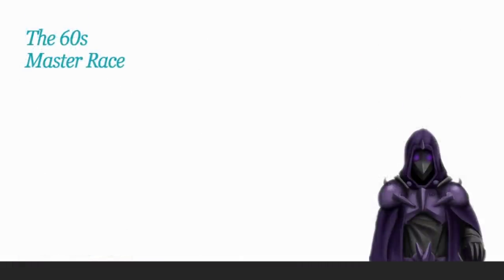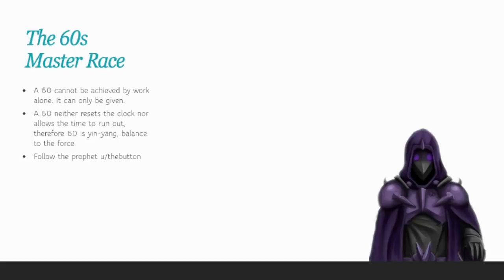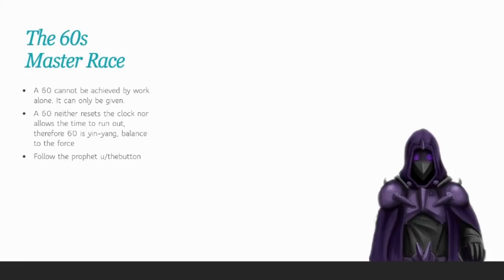Another strange cult was the 60s. Now the interesting thing about 60 is that you can't really click it by yourself. Somebody has to click the button right before you. In other words, a 60 can't be achieved by work alone. It can only be given to you. This made the 60s call themselves the master race or the chosen people. But they also believed that a 60 neither resets the clock nor does it allow the time to run out. Therefore, 60 is sort of a yin-yang, balance to the force type of situation.